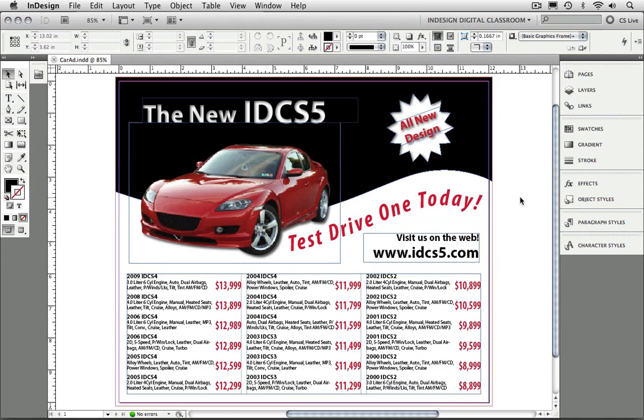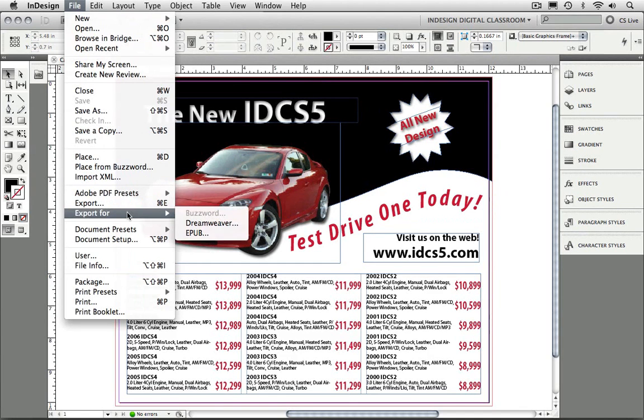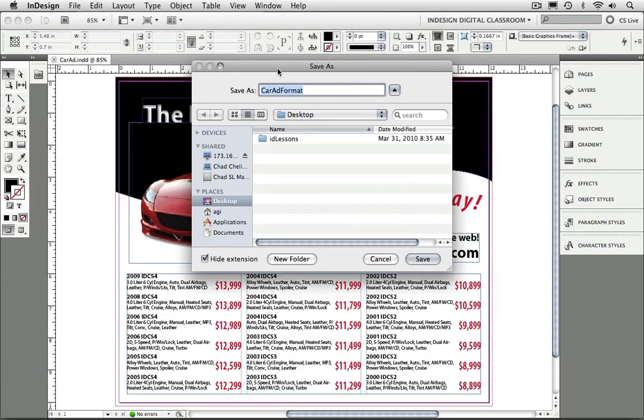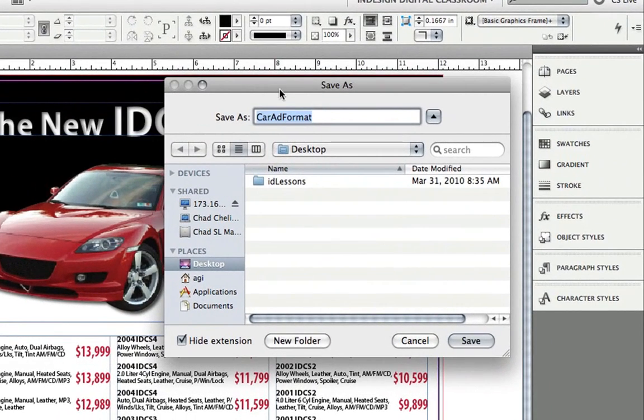So let's see how this works. I'm going to go to the File menu and choose Export for Dreamweaver. Dreamweaver, of course, being the web-authoring program made by Adobe.